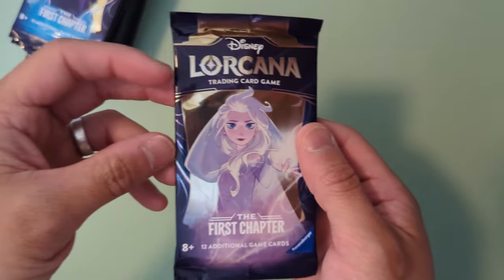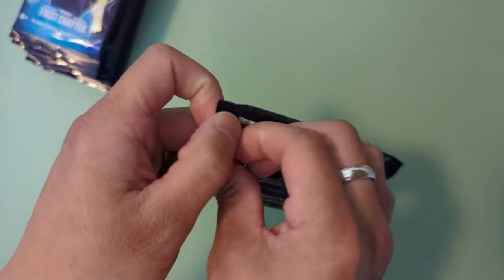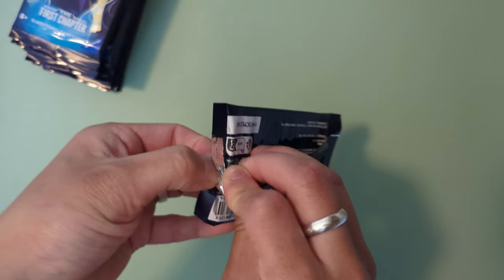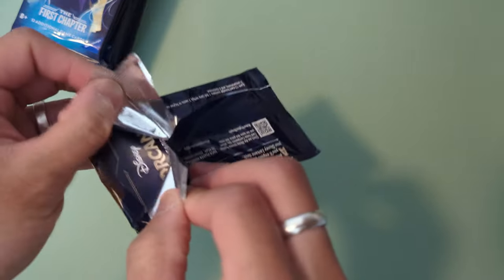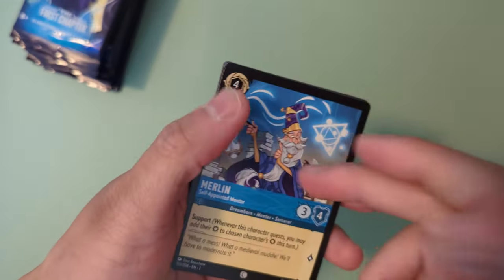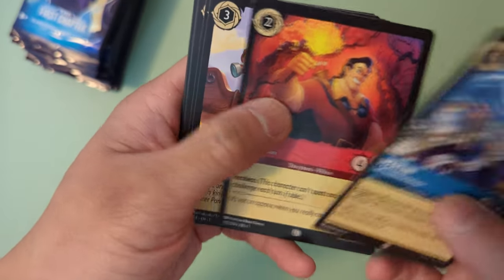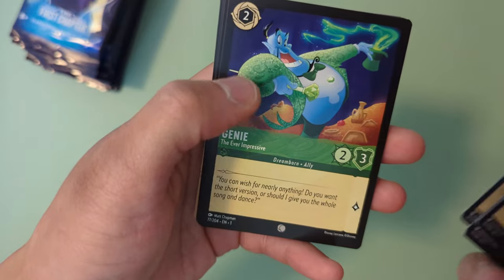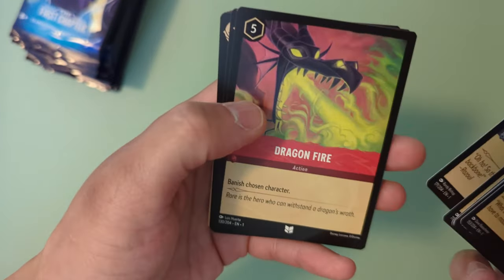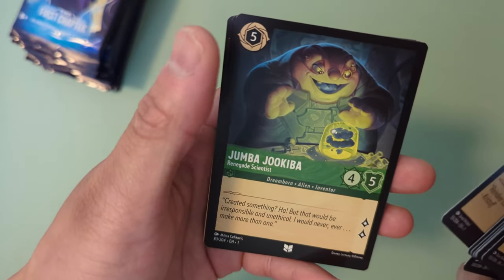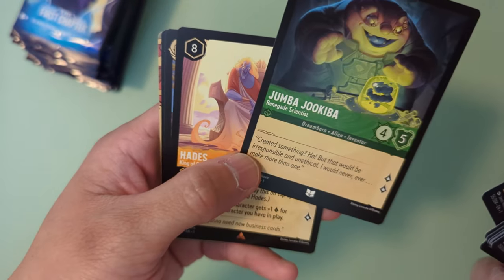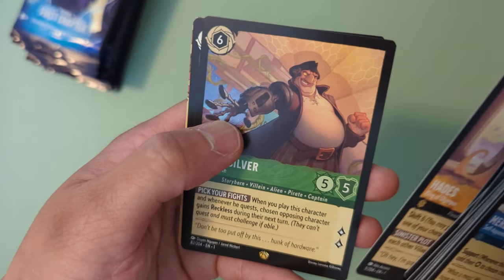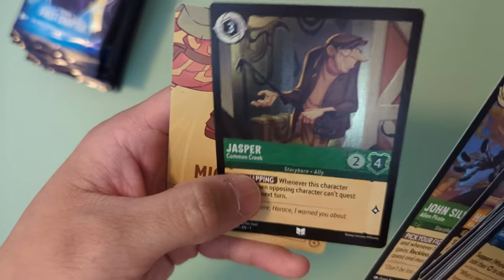Like Pokemon, I'm not going to be playing the TCG Lorcana. I'm just going to be collecting cards at first until I get a good collection. Right now I'm just trying to work on my competitive Pokemon play. So I'm not going to be really focusing on Lorcana at the moment, just collecting the cards. We got Merlin, Gaston, Mr. Schmee, Elsa, Genie, Aladdin, Dragonfire, Sven, Jumba Jukuba, Hades, John Silver, that's the first treasure planet, and a holographic Jasper.